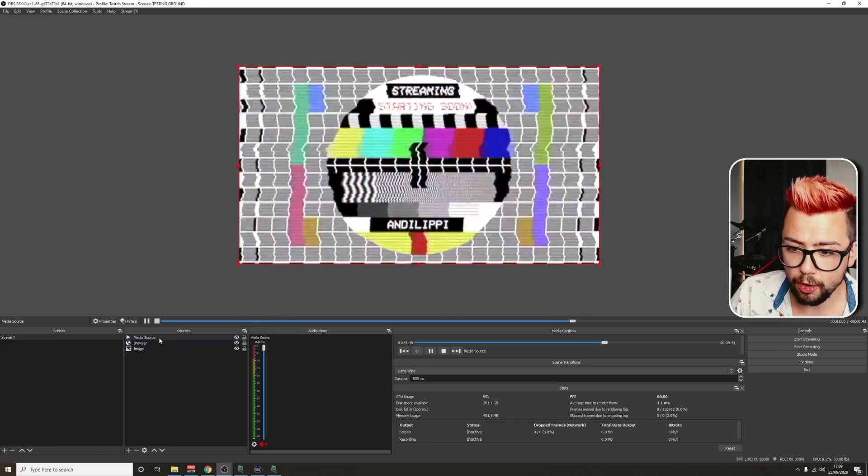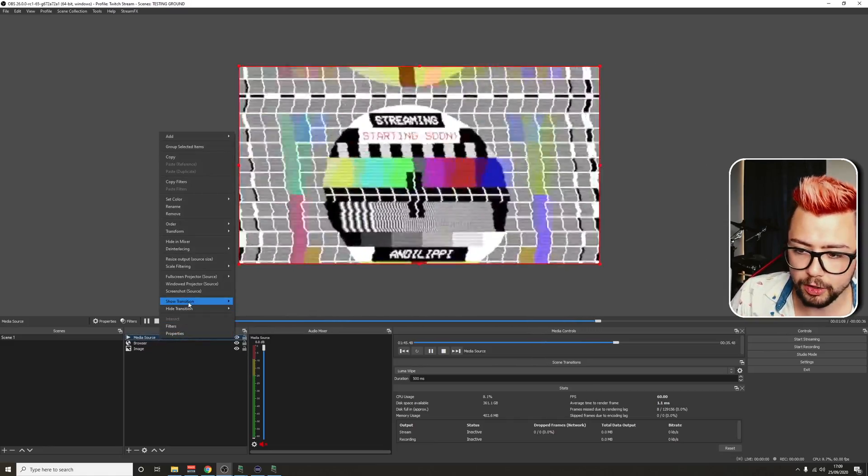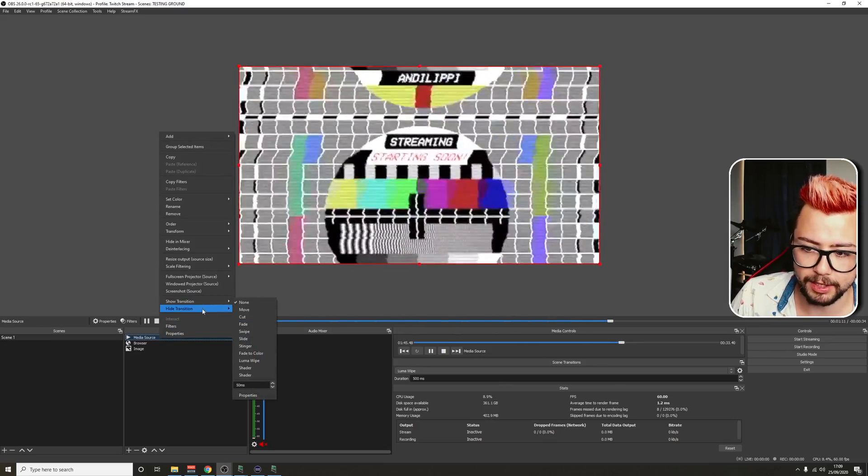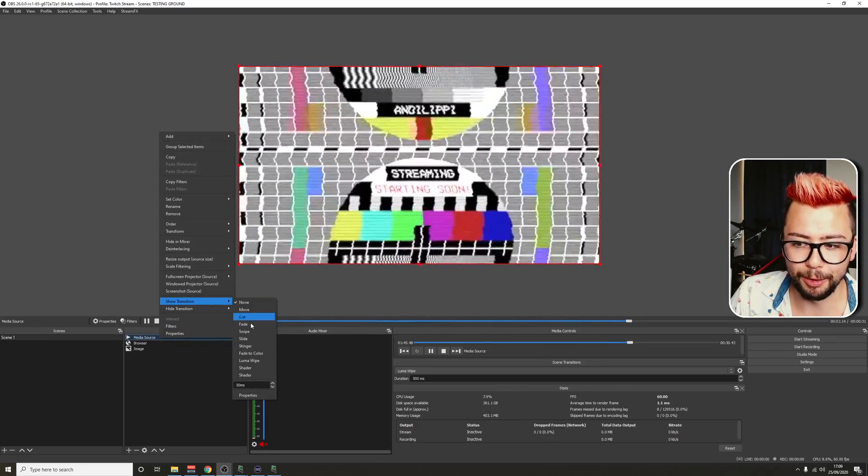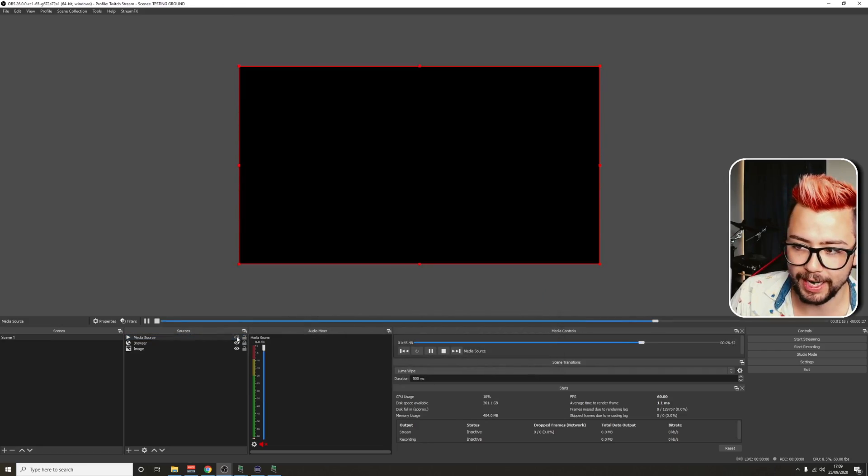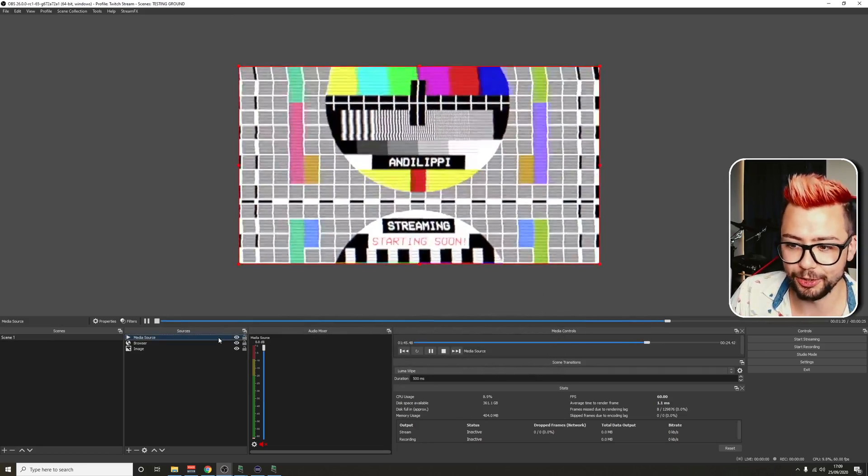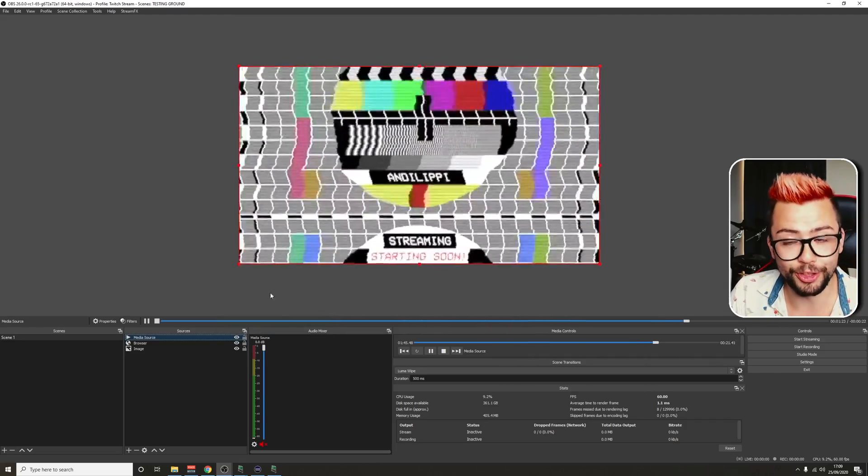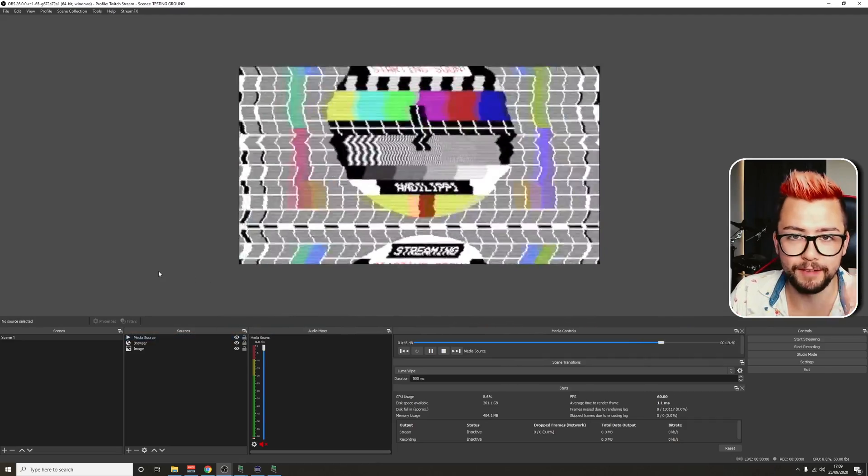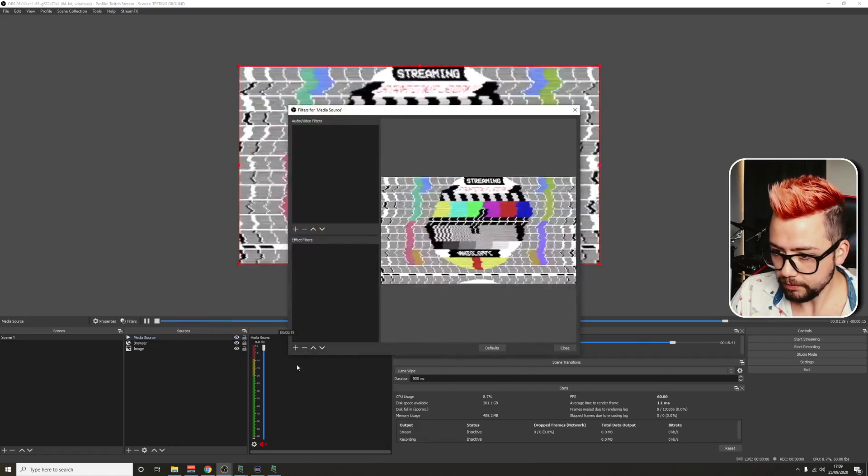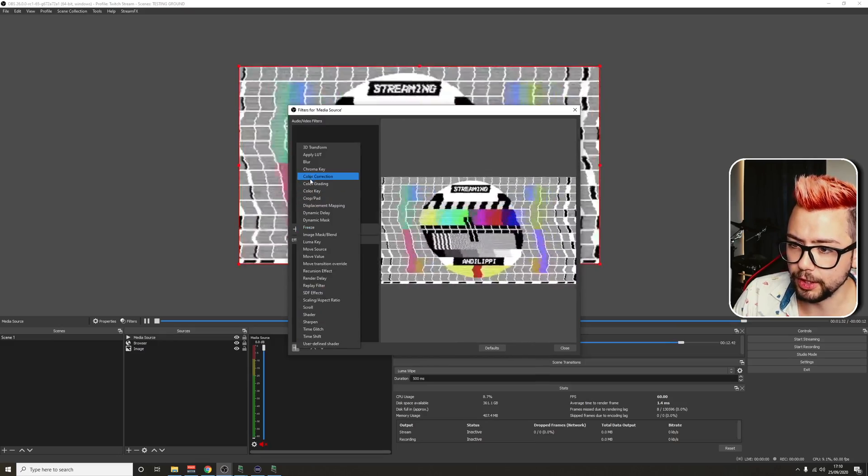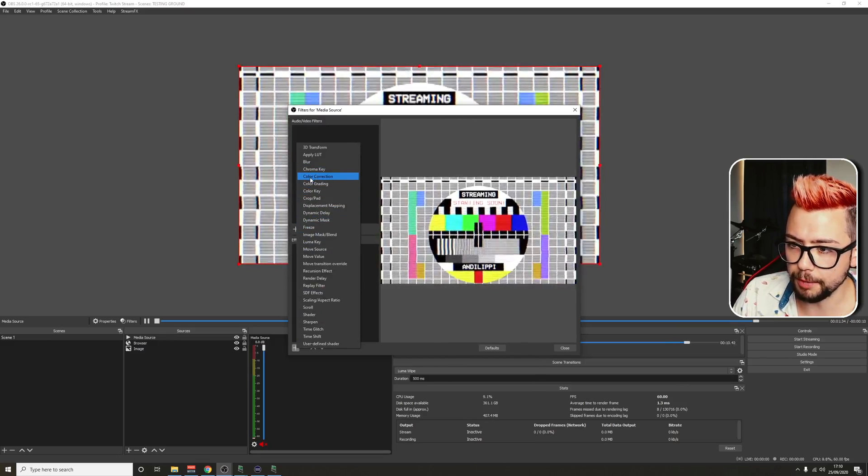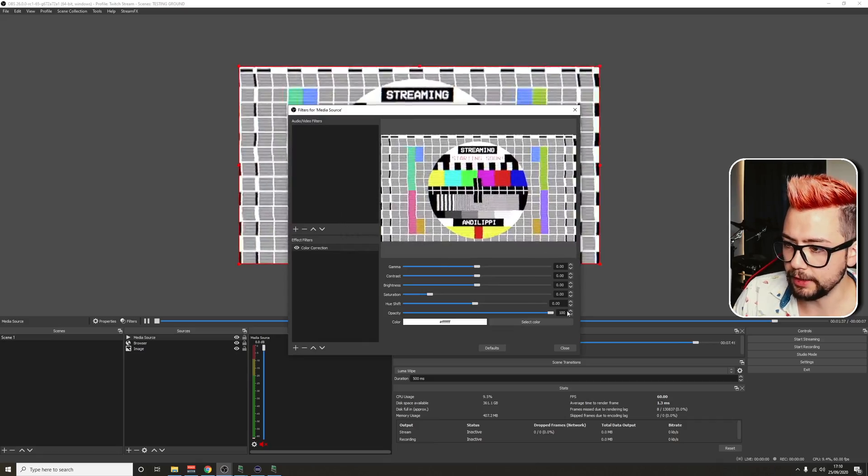We're going to be basically doing this setup on one source, the media source just here, which is what you can see just there. So to get this set up, we're going to right click on it and we're going to add a filter. We're just going to add a filter on the effects filters and we're going to go to color correction. Just press OK and add that.